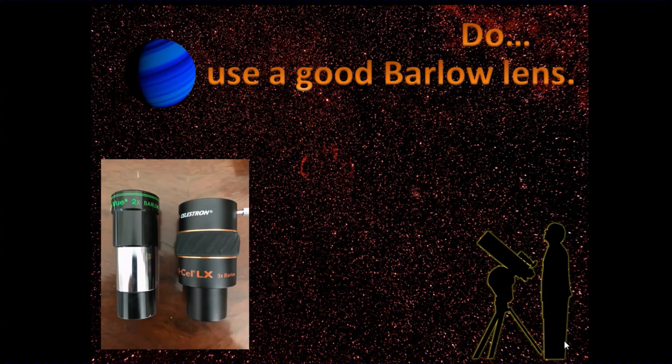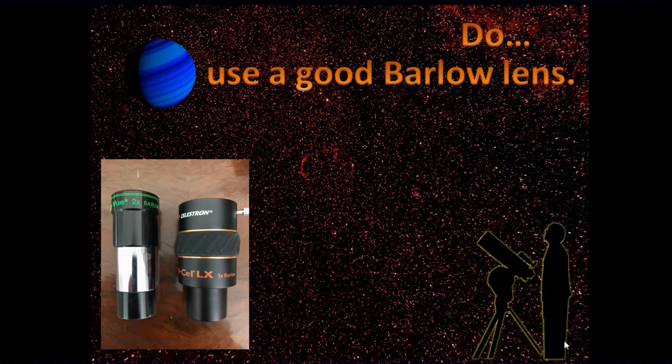Use a good Barlow lens. I've got two times and three times lenses. Get familiar with them. Make sure you're happy with the quality of the image that you get.